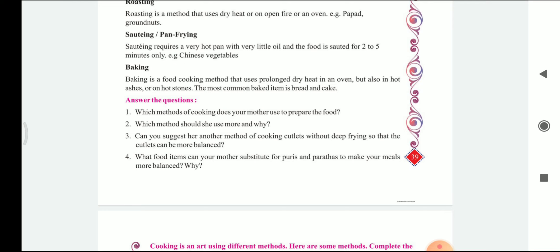The fourth question is: what food item can your mother substitute for puris and parathas to make your meal more balanced? Instead of puris and parathas, we can have roti and chapati. We can also have bhakri or rotelog.